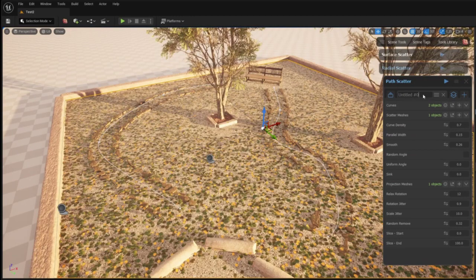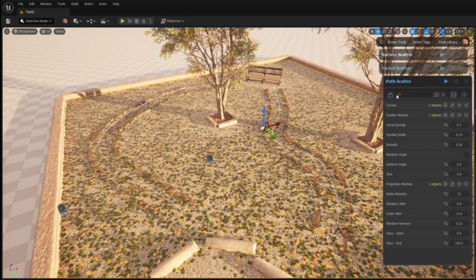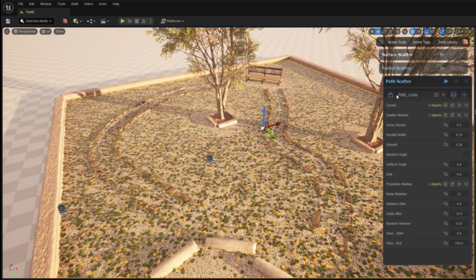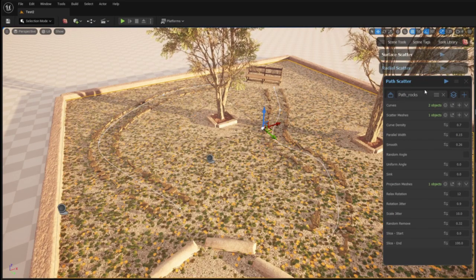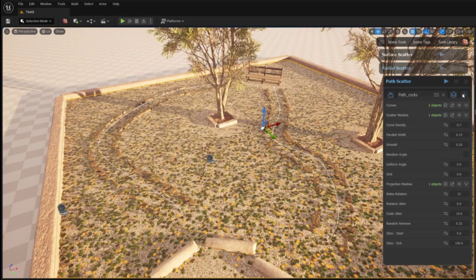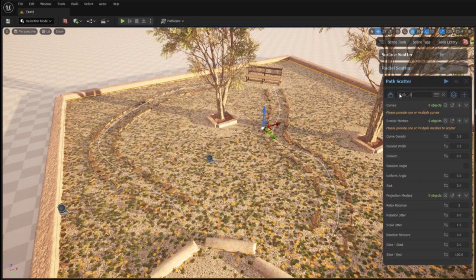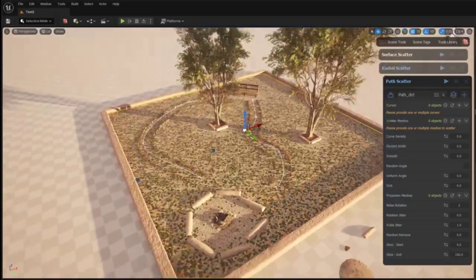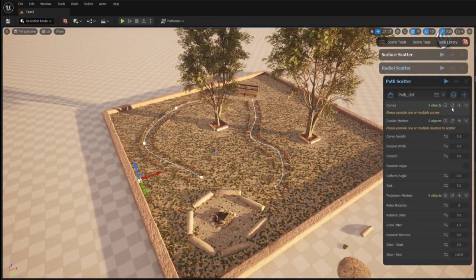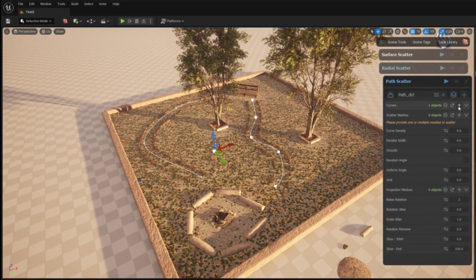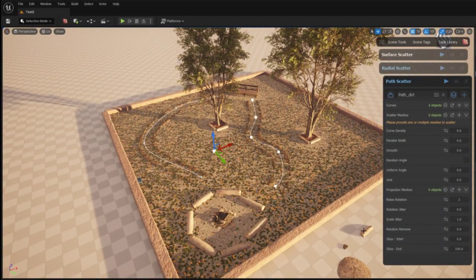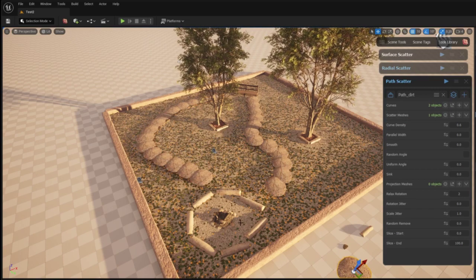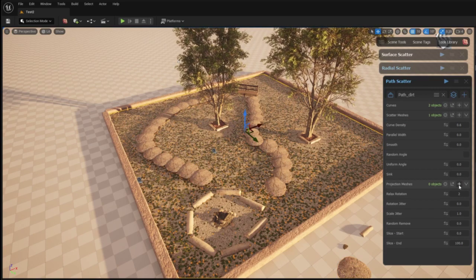Once I'm happy with the results I name my instance and I create a new path scatter instance to create a more forest trail feeling look to the path by adding a forest floor from the Megascans library and scattering it along the curve.